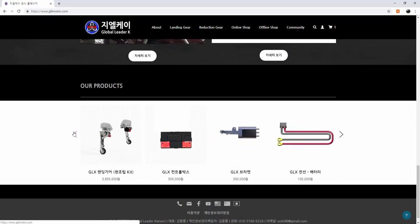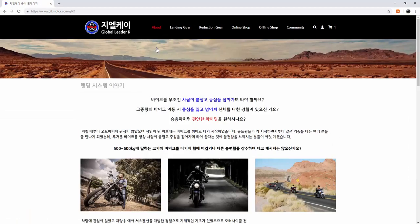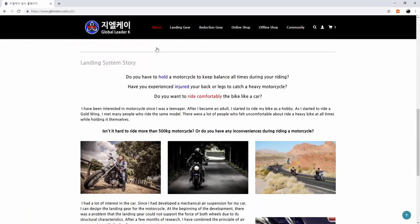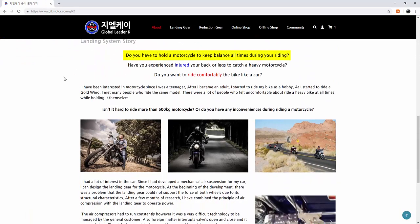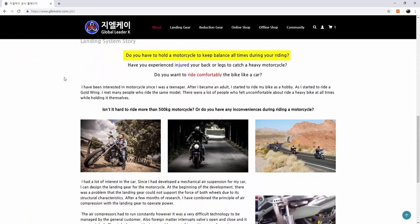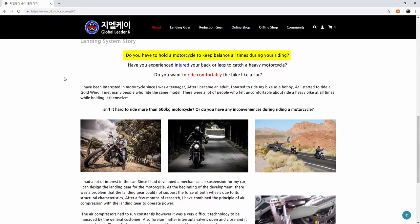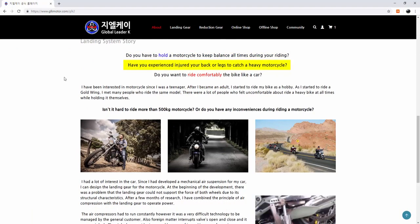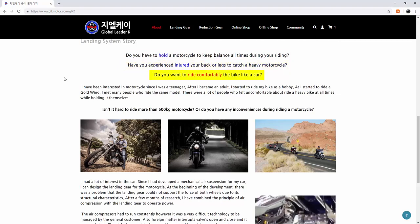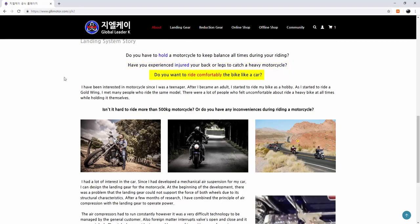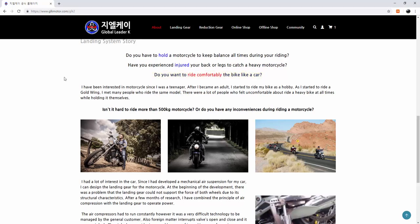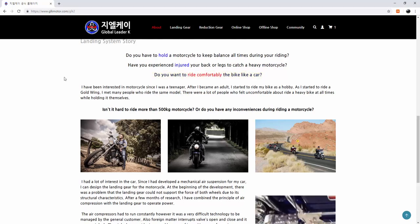Let's see the landing gear system story first. Do you have to hold a motorcycle to keep balance all the time during your riding? Have you experienced injuring your back or legs trying to catch a heavy motorcycle? Do you want to ride the bike comfortably like a car? I have felt inconveniences while riding a bike. How about you?